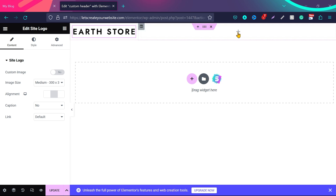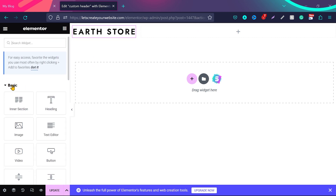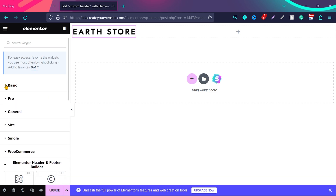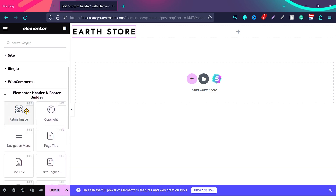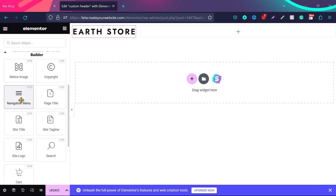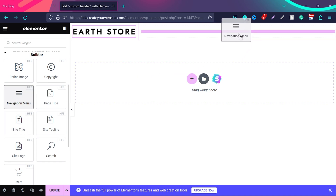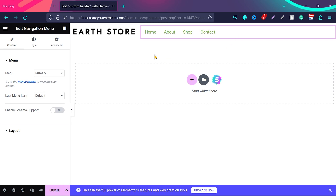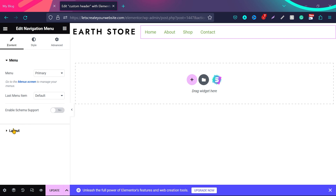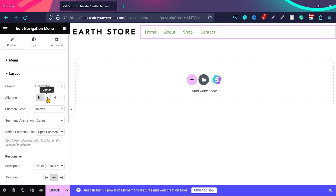Now we want to add menu items. Go back to all widgets and close the sections to easily access the options. Drag the Navigation Menu widget and drop it into the second column. You can see the menu items are now added to the second column. To align them properly, click on Layout and align them to the center or right side — it looks really nice.